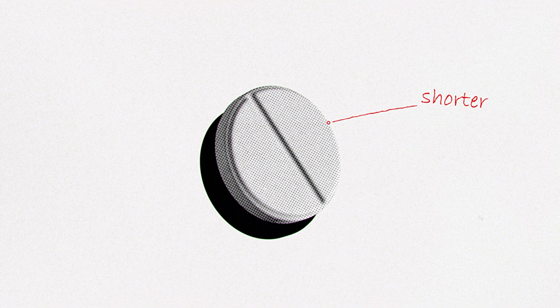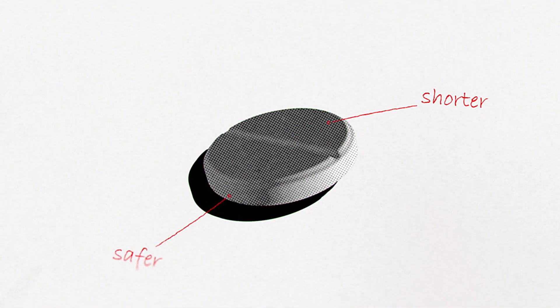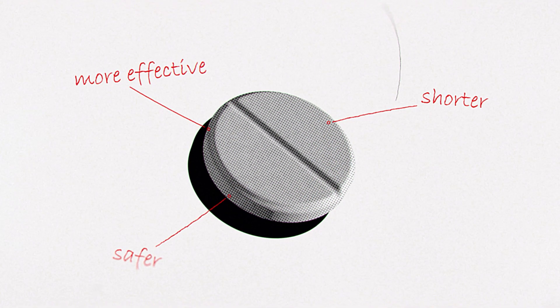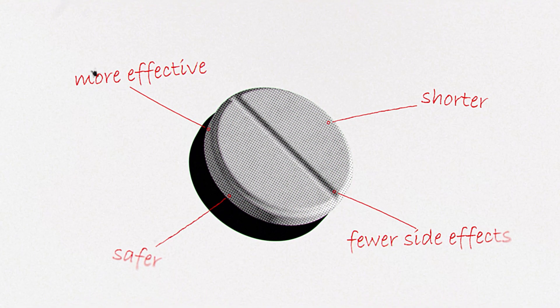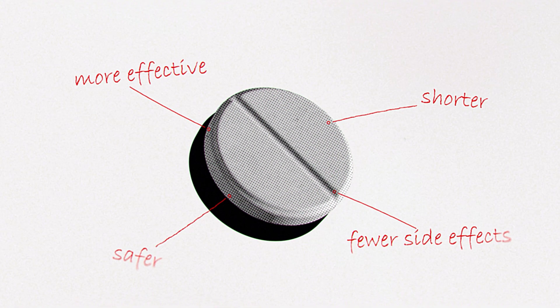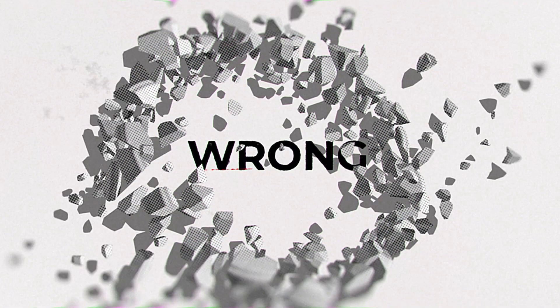We set out to establish a treatment plan which was shorter, safer, more effective, and with fewer grueling side effects. Simple, right? Wrong.